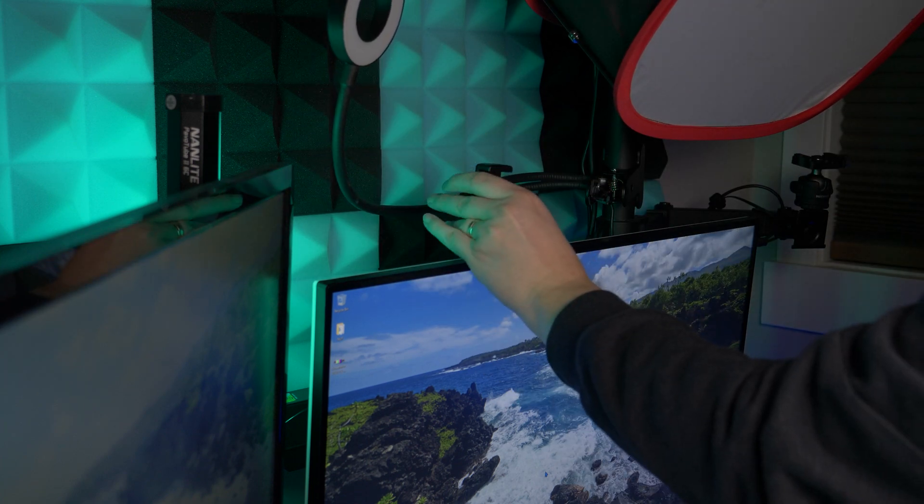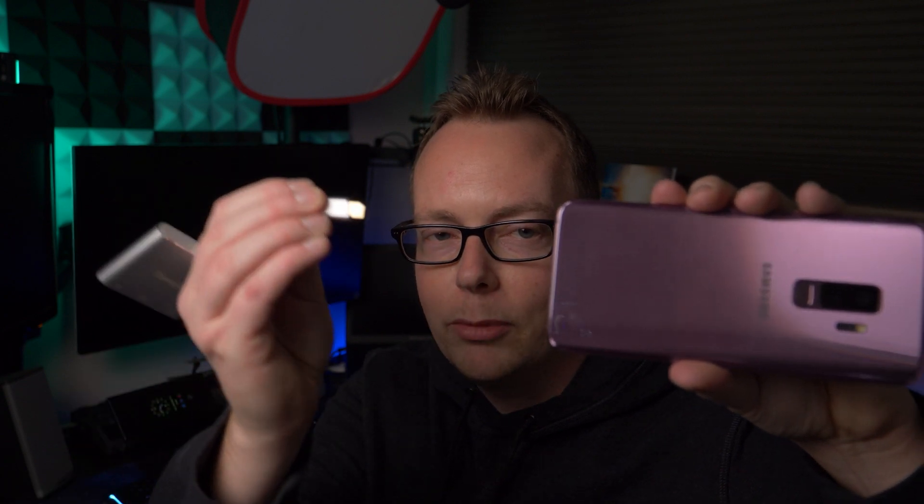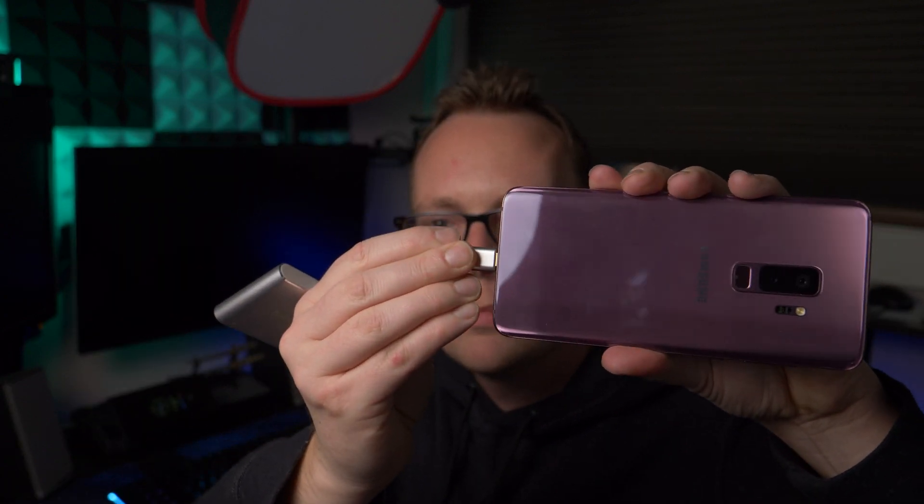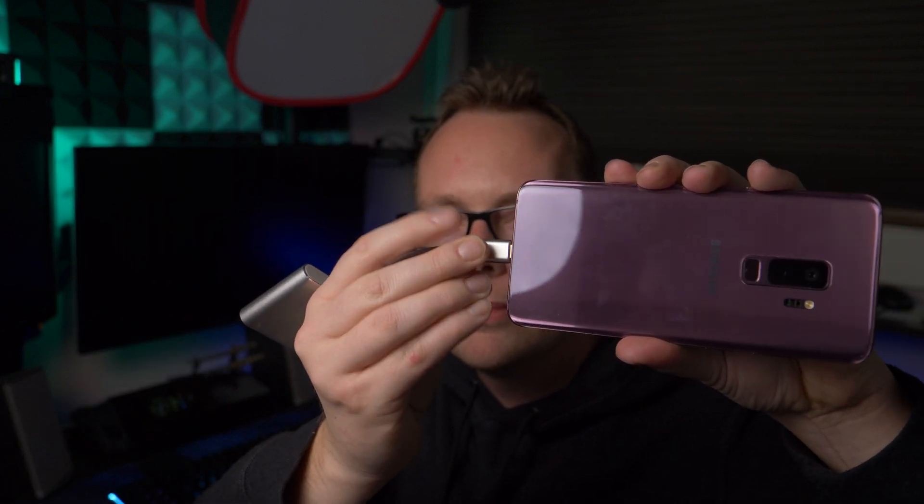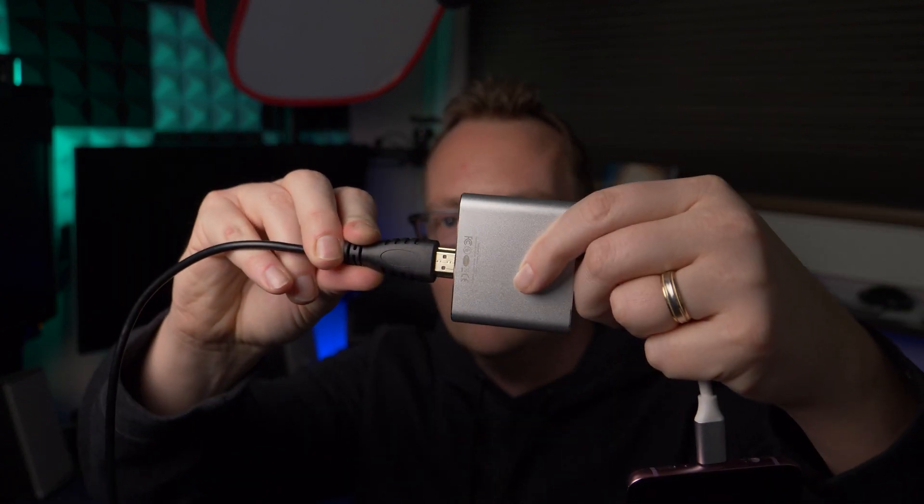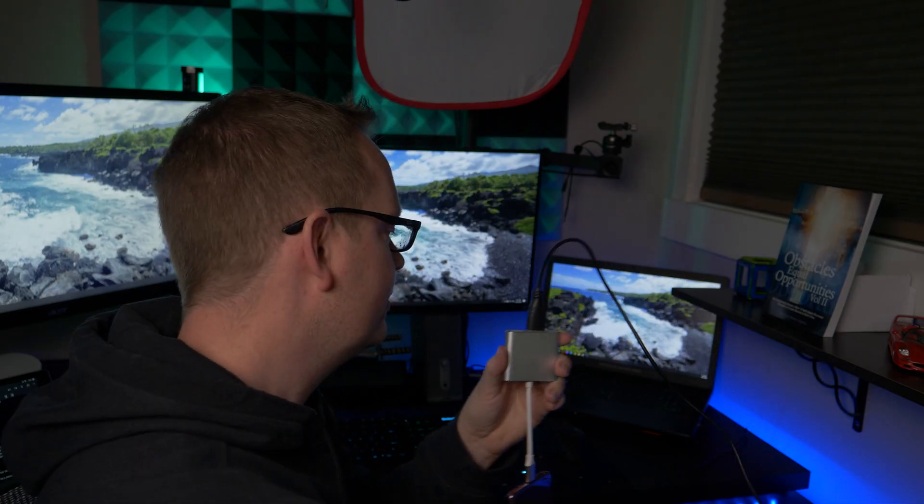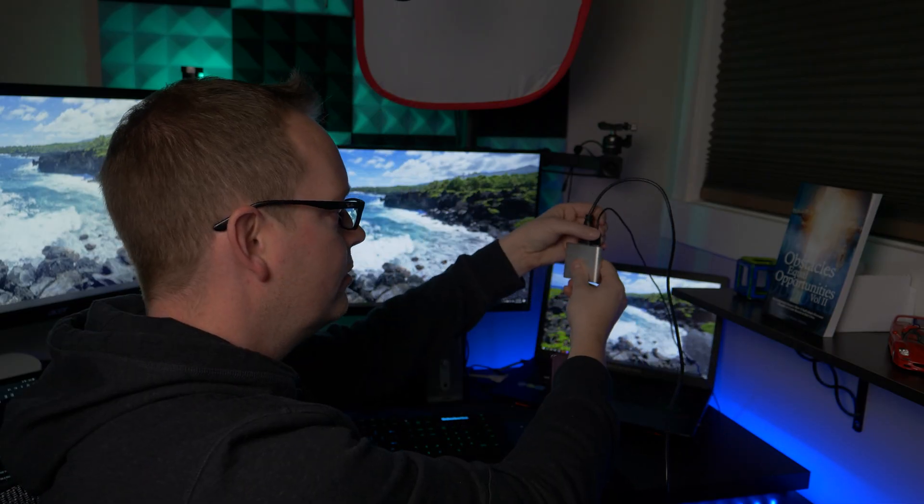All right, now I'm going to show you how to set it up. So we're going to connect the adapter to the phone. Okay, next plug in your HDMI cable. Next plug in your power source so you can start charging your phone. Connect the other end of your HDMI cable to the HDMI capture card. Plug this into your computer's USB port.